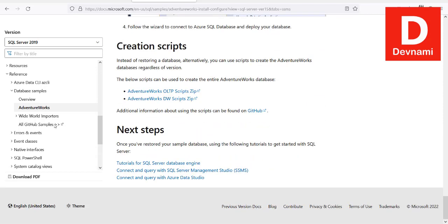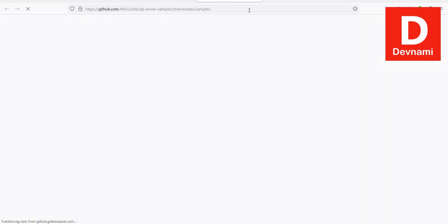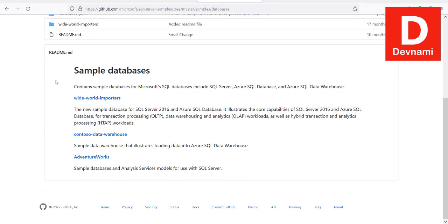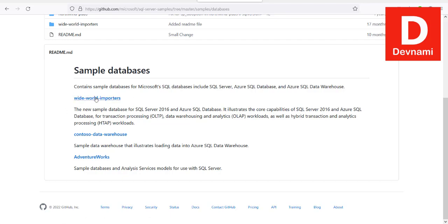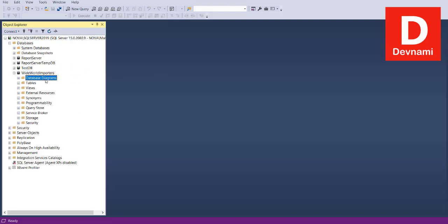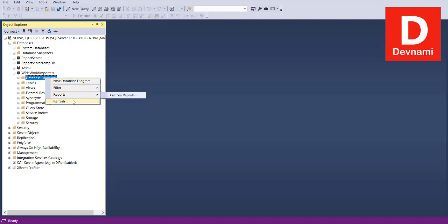You can find these sample databases on GitHub, where you'll see Wide World Importers and also Adventure Works. I've selected Wide World Importers. Moving to SQL Server Management Studio, expand your database and you'll see a folder named Database Diagrams. Right-click on it and choose New Database Diagram.